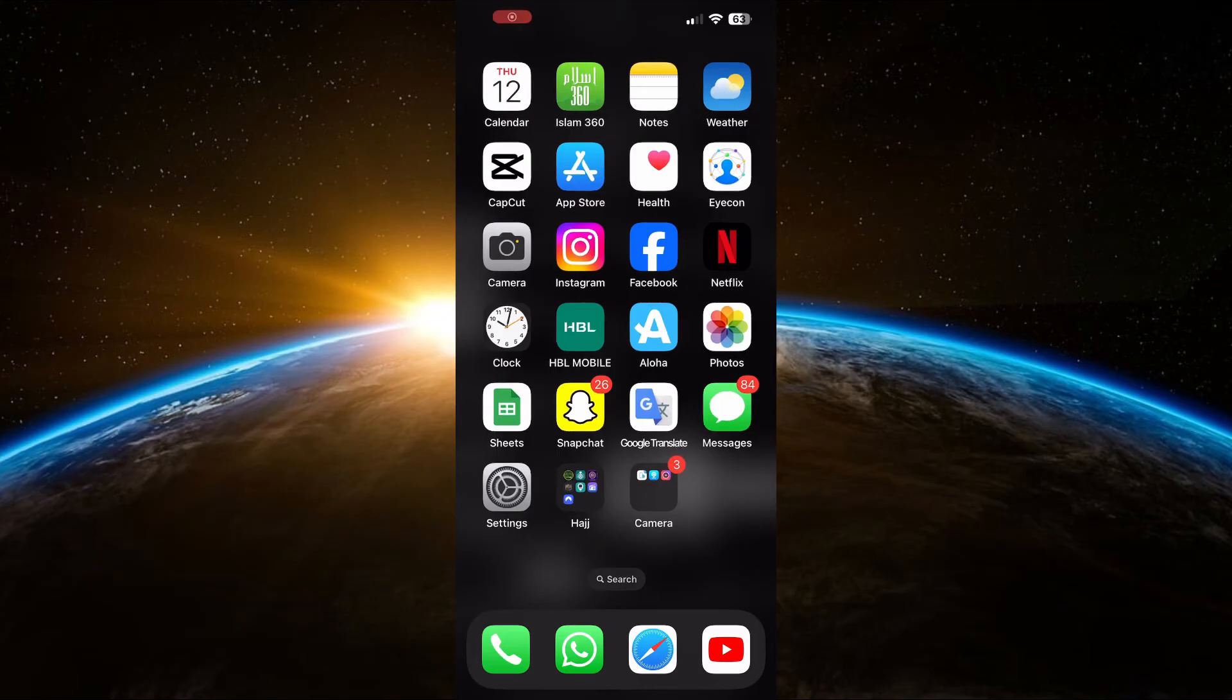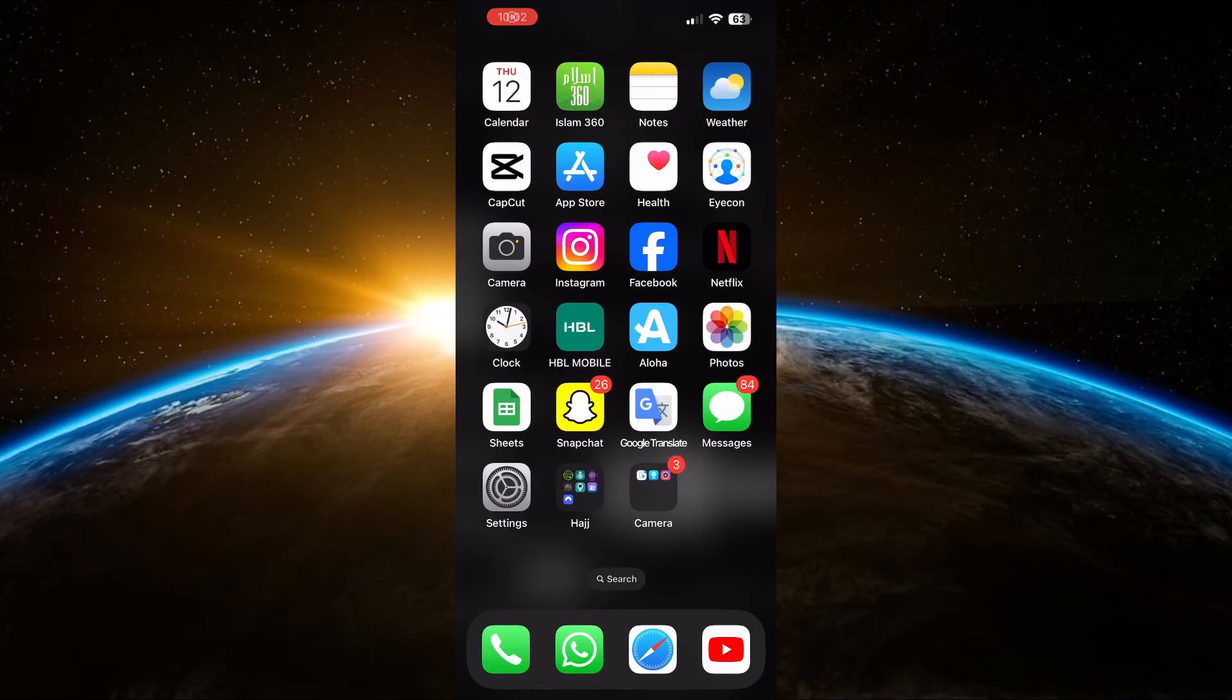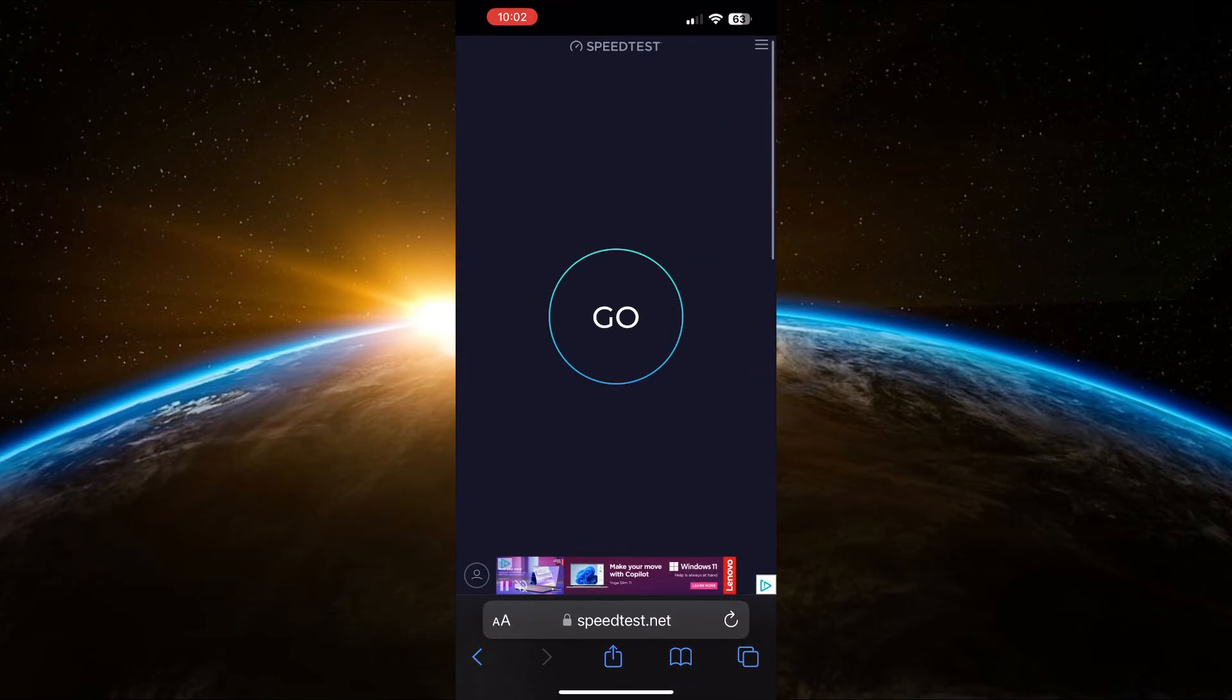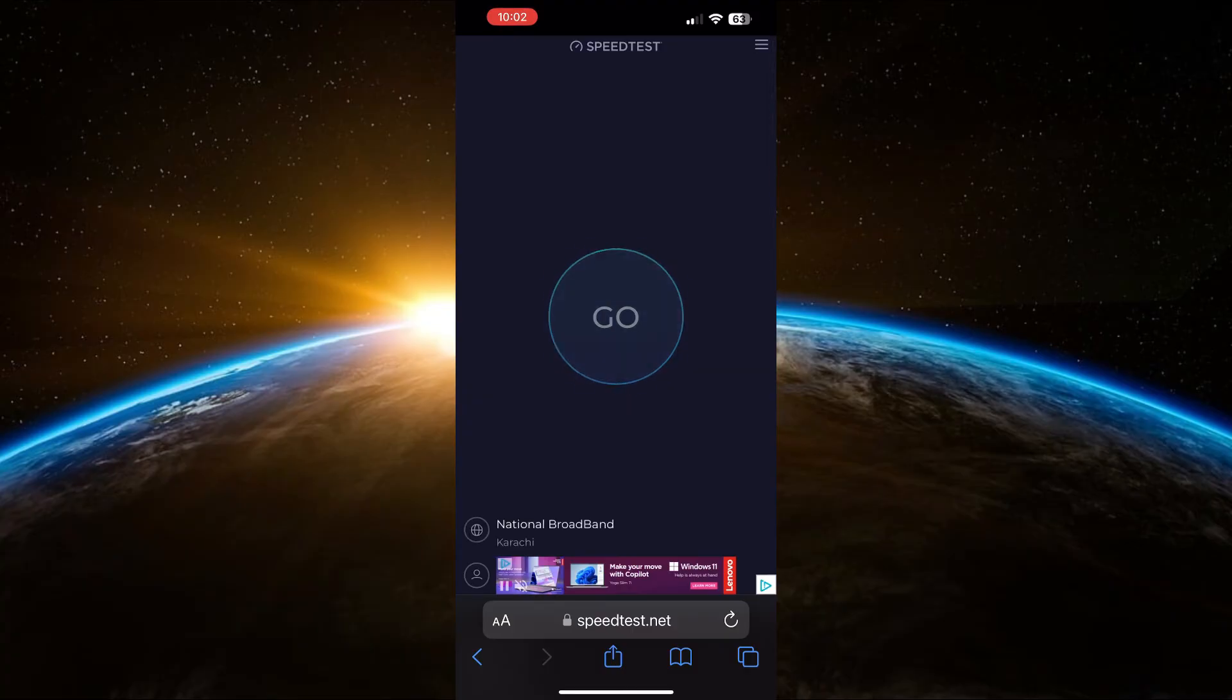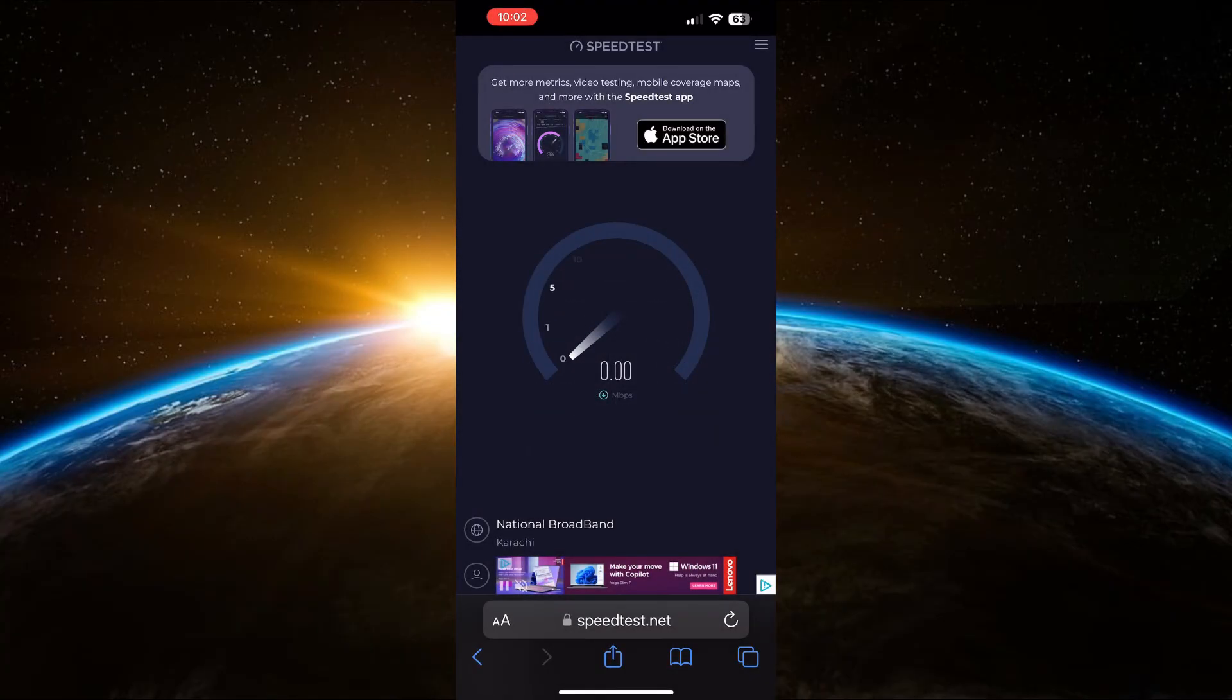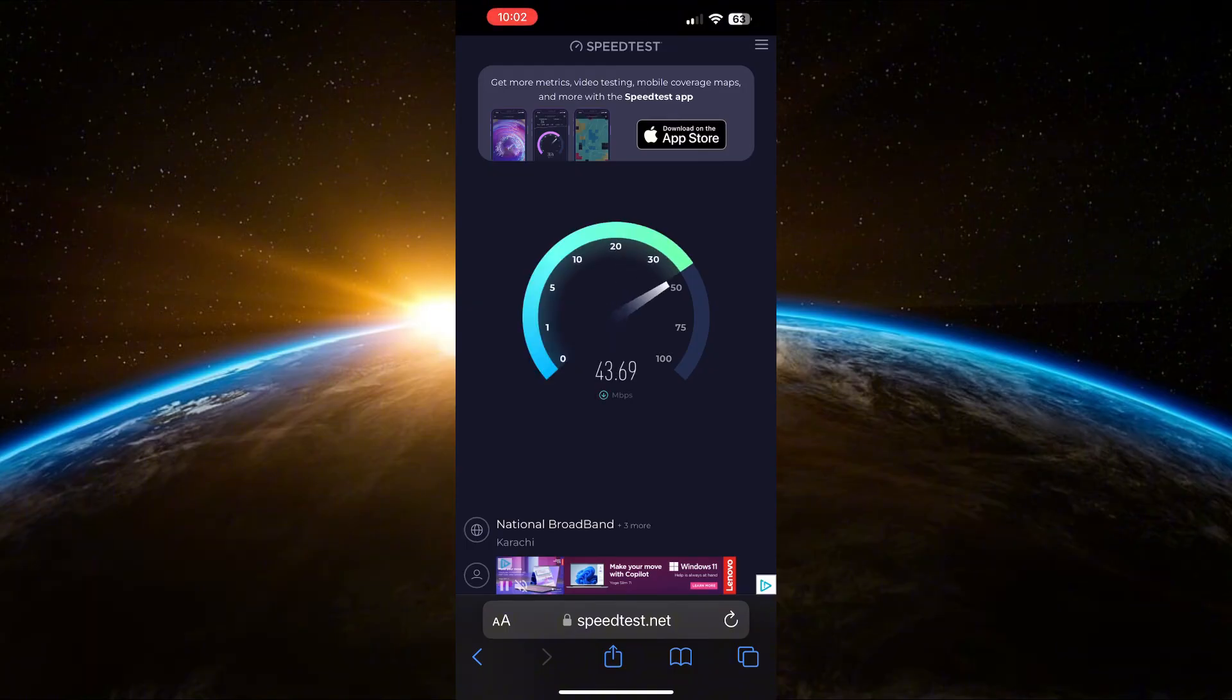Lastly, make sure you have a strong internet connection, either through mobile data or Wi-Fi, as WhatsApp calls rely on a stable network connection. Test your connection by browsing a website to ensure it's working properly. I hope you found this video helpful.